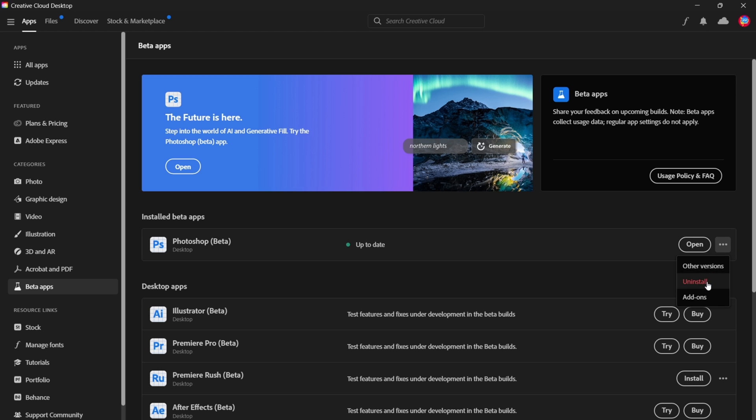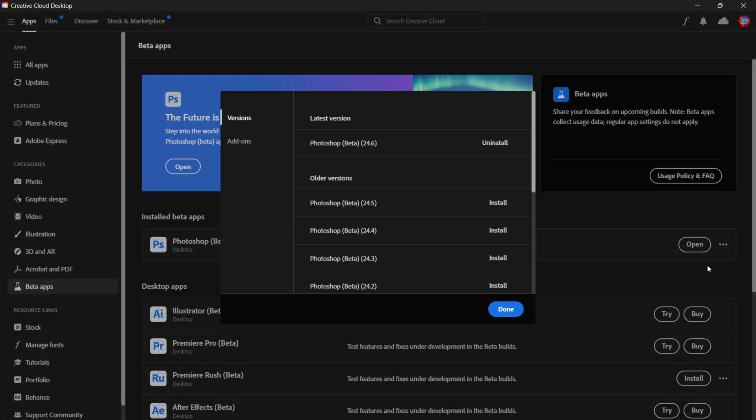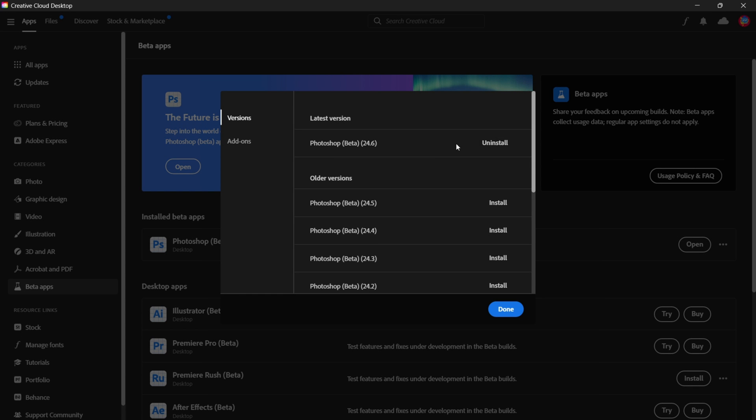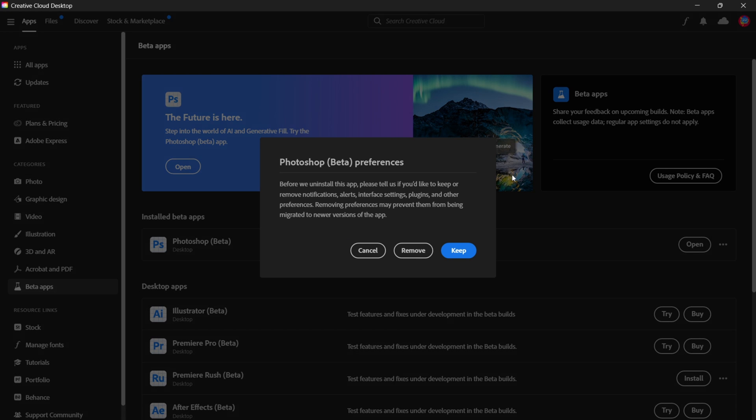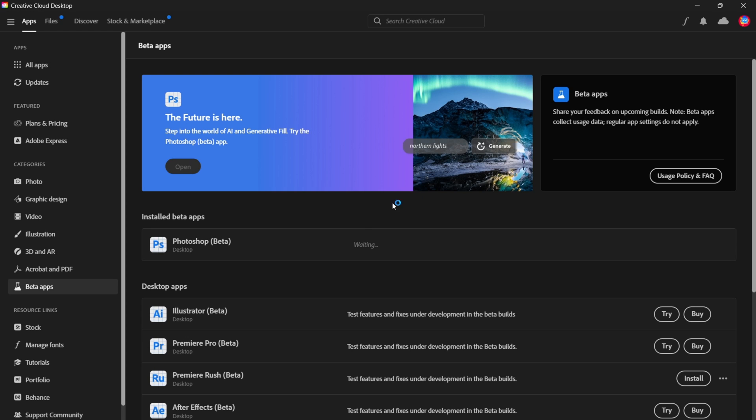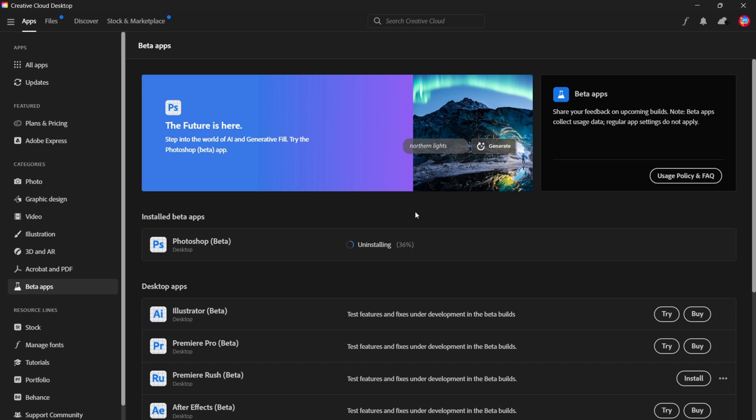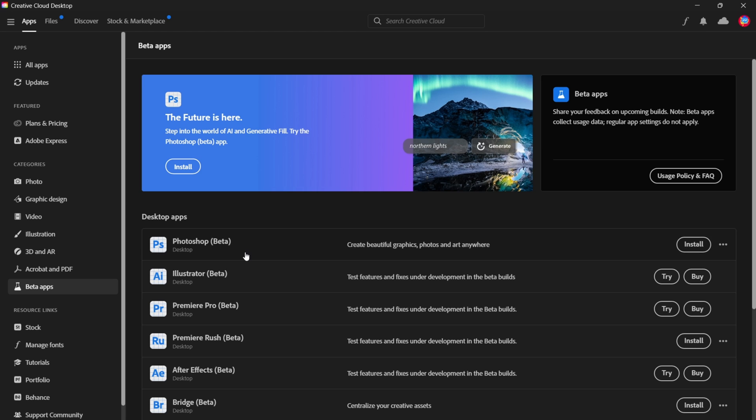So what you could do is if you click on other versions, we could see that 24.6 is installed. So if you don't have 24.6, what I recommend you do is uninstall the current version which you have. You could choose to keep your settings. I'm going to keep my settings and uninstall the application. Alright, so Photoshop Beta has been uninstalled.